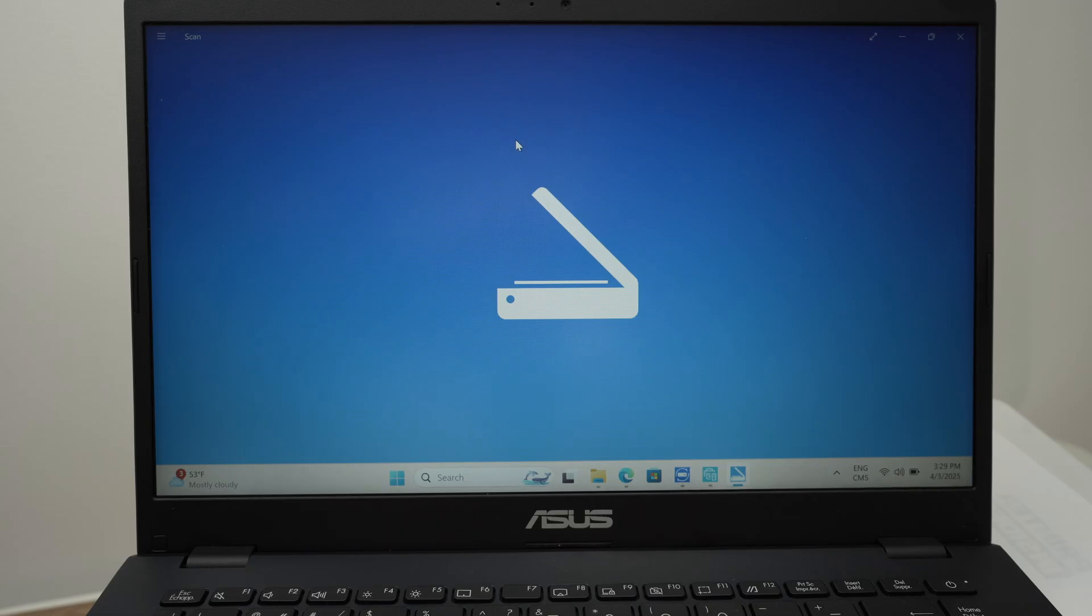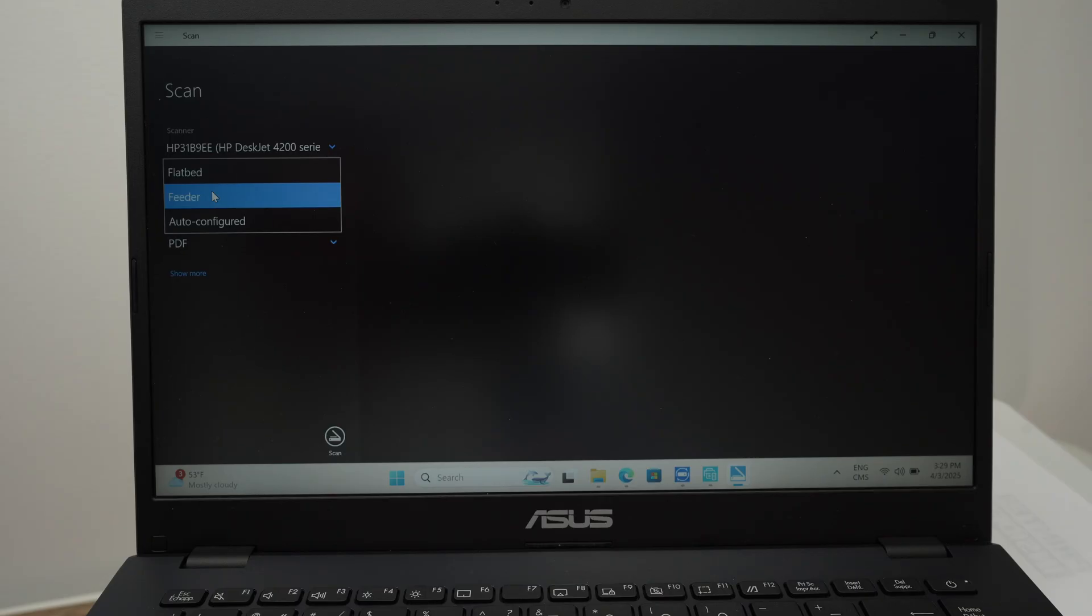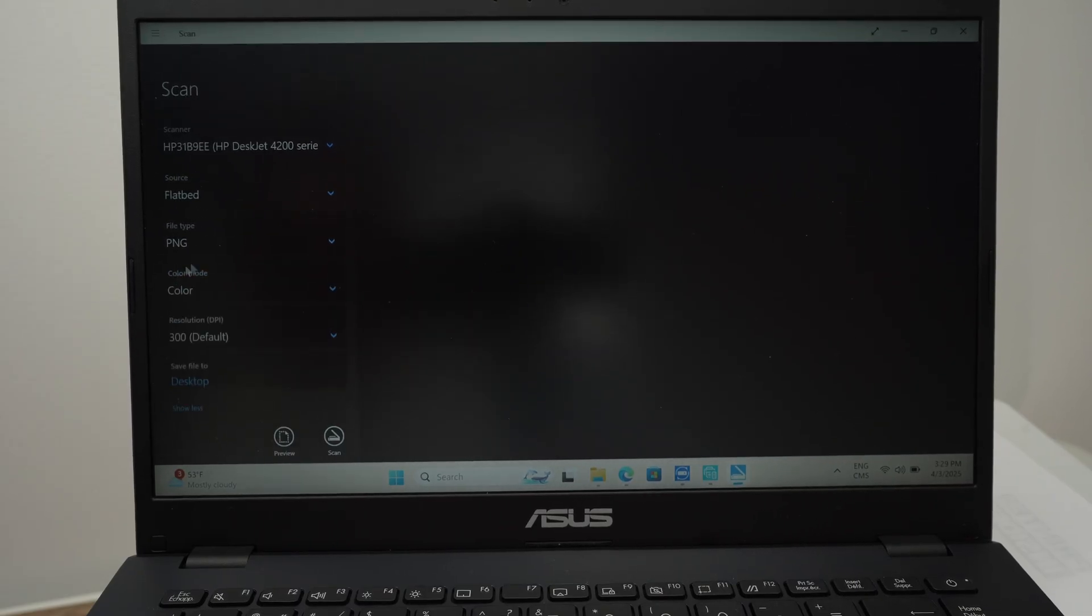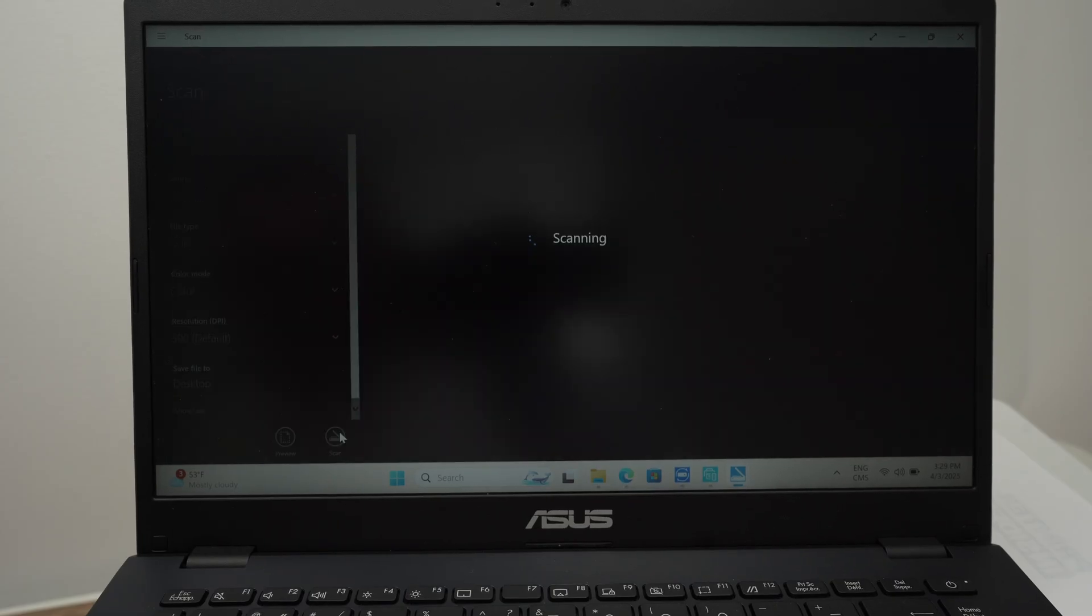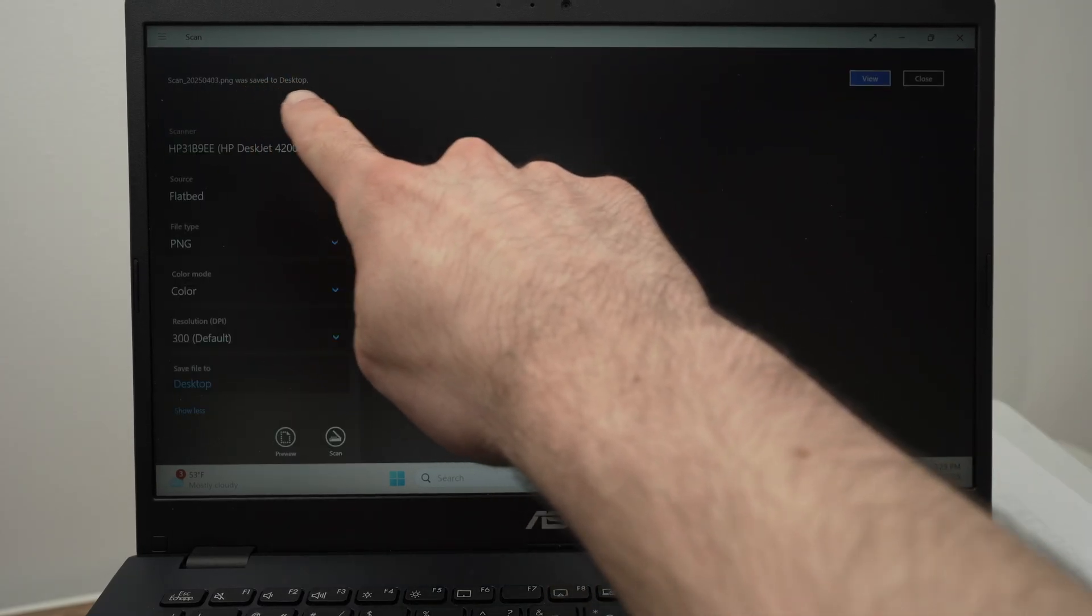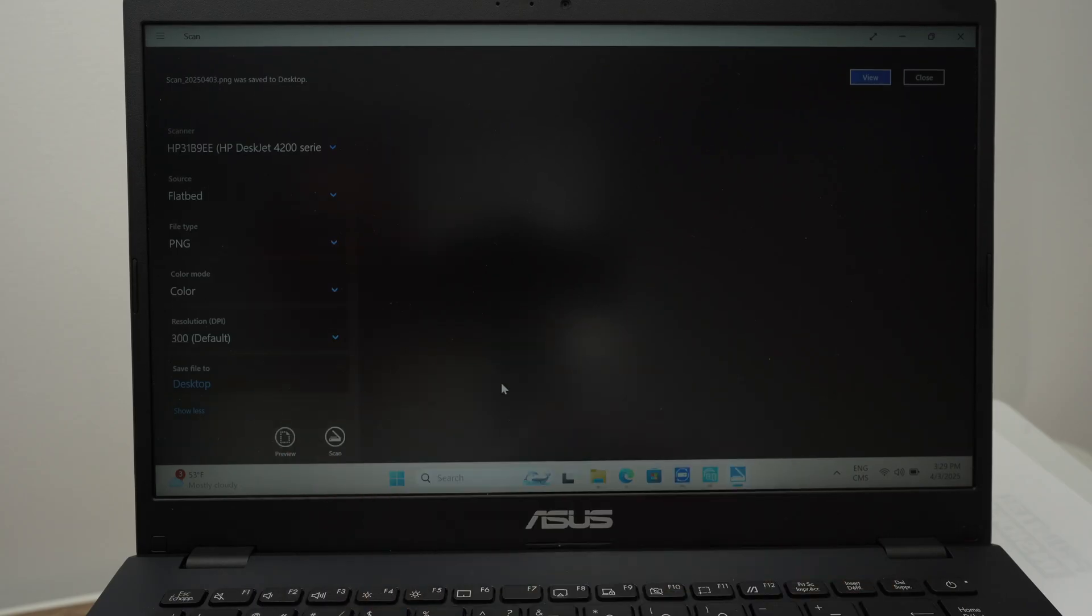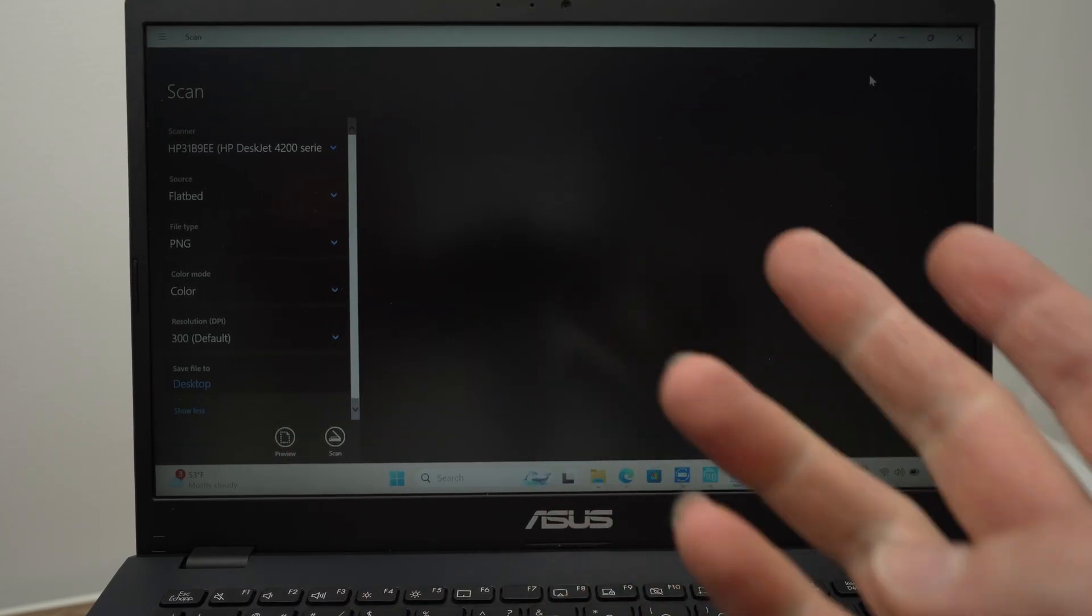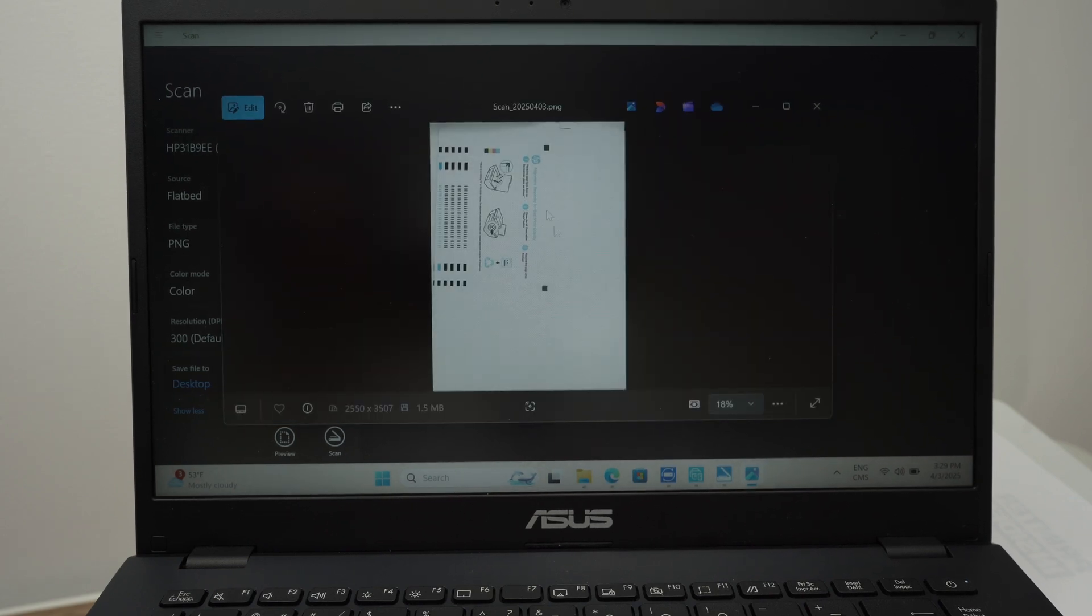And now the only difference is that on the left side, instead of selecting feeder, select flatbed. This is it. Then you can modify the settings the same way you did and press scan. And here we go, we got our confirmation that it was saved on the desktop because this is what I have selected there. You can click view and it will open the file or you can go in the folder where it's saved and click on it to open it. Here we go. This is our scan.